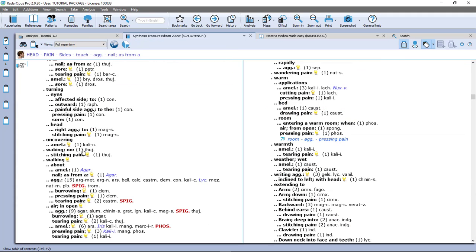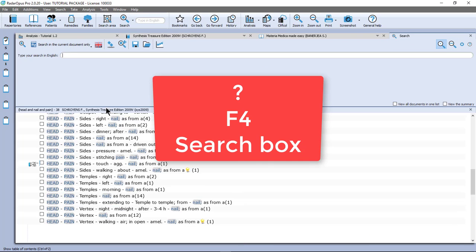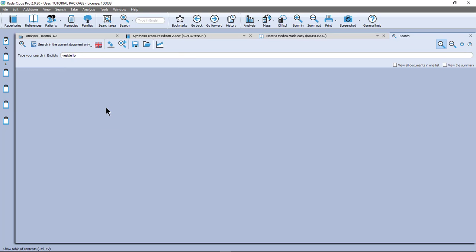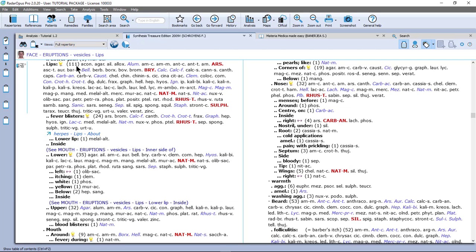Let me double click here and go to the repertory. Let's say I have vesicles on the lips. On the keyboard I press question mark, or F4, or I can use the search box at the top — but I prefer question mark. I do vesicle, and I do lip or lips, doesn't matter. Enter, Enter. And I get here 18 symptoms with the combination vesicles and lips. I take this one: face, eruptions, vesicles, lips. I double click and I have here 111 remedies.